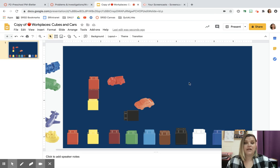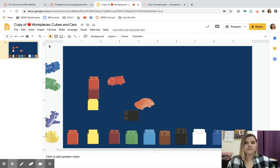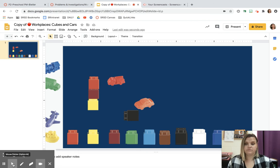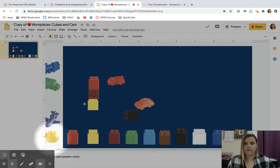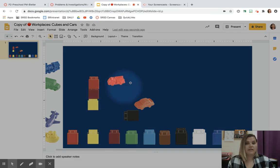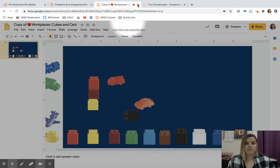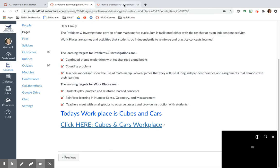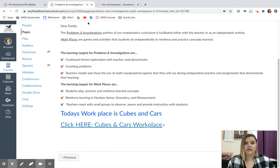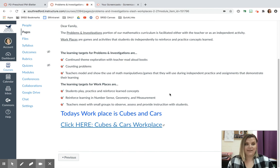And when you need to get back to Canvas, all you would do is you would X this out. And it would take you back to this tab right here. Right back where we started. All right,